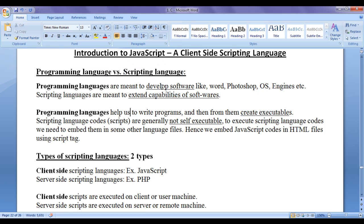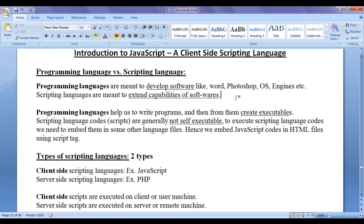Programming languages are meant to develop software like Word, Photoshop, operating systems, engines, frameworks, etc. Whereas scripting languages are meant to extend capabilities of software. That means we can use scripting languages to extend the capabilities of already built software. Like we use JavaScript to extend capabilities of browsers, and in game engines and in Adobe products.